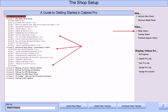The learning process starts with setup video tutorials that are very similar to the video you are viewing right now. While there are eight levels of learning to go through, levels one, two, and three are concerned with showing you step-by-step how to set up and customize Cabinet Pro for your shop to suit your needs and requirements.